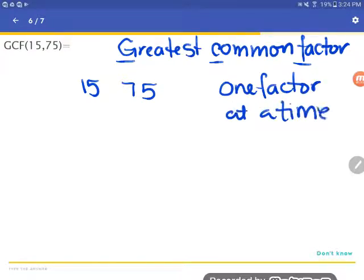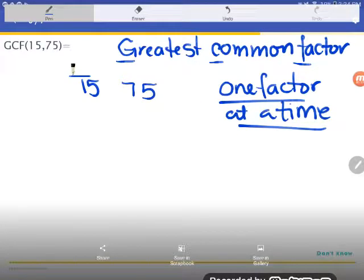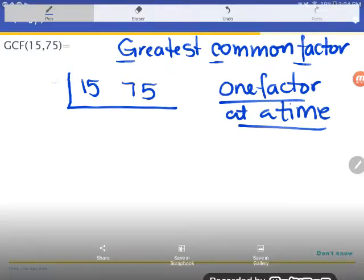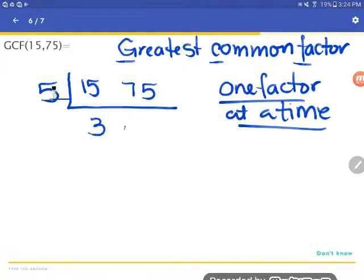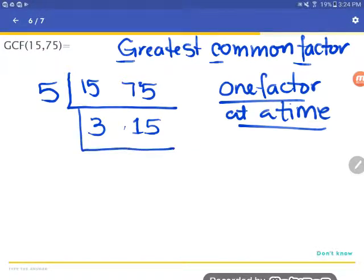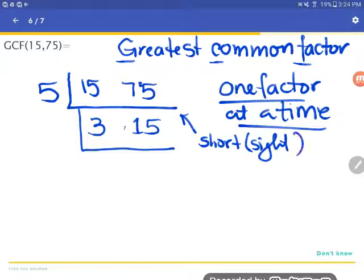One thing I know is that 15 and 75 have a five in common. I'll put a bar here — the number I'm pulling out — because both 15 and 75 are divisible by five. I know that because of divisibility tricks: anything ending in zero or five is divisible by five. So I'll divide each number by five: 15 divided by 5 is 3, and 75 divided by 5 is 15 — using sight division to work that out in my head.